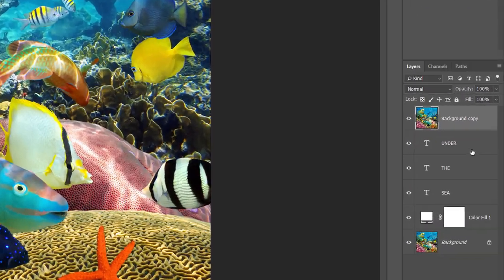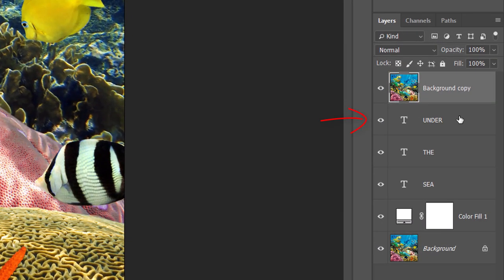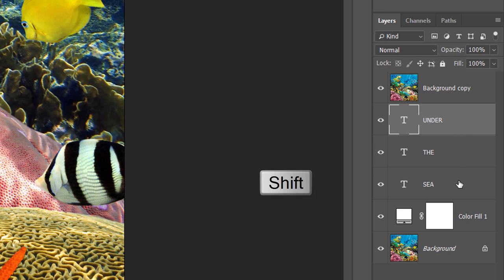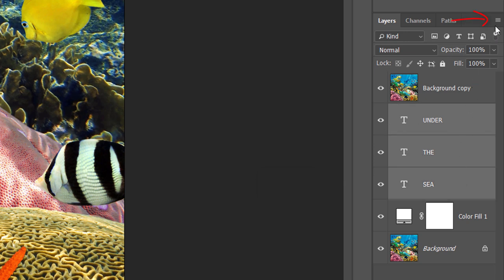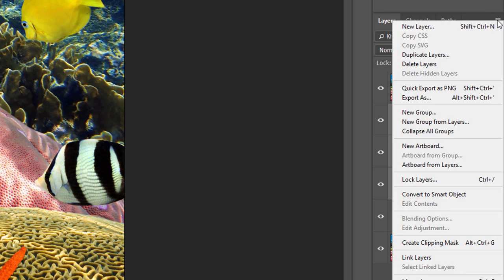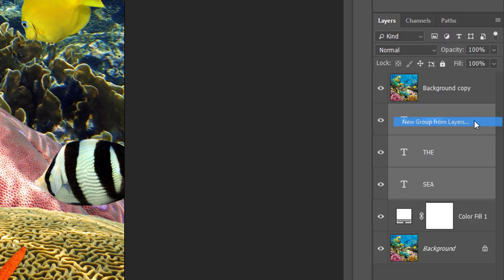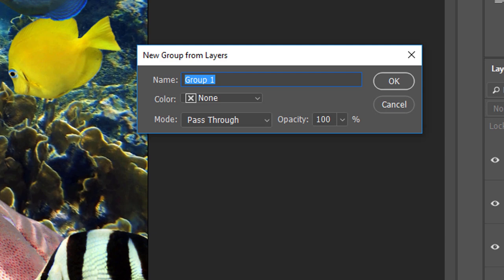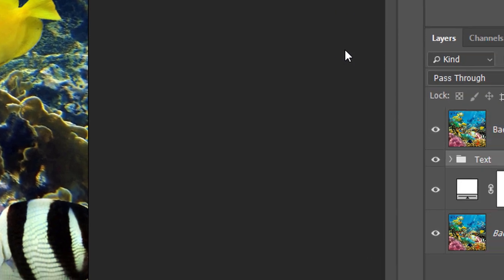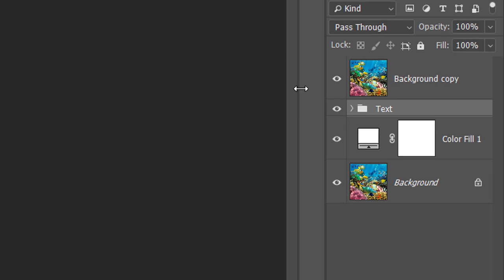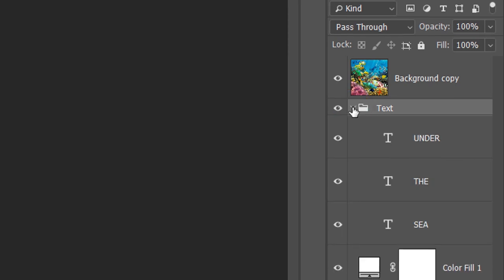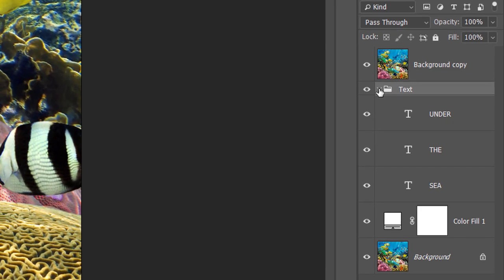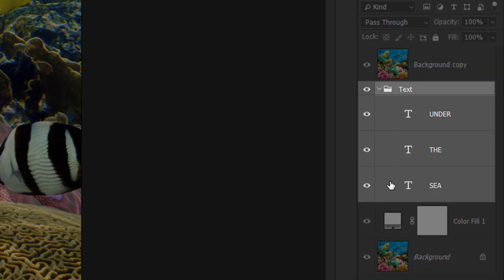Click on the Type layer at the top to select it. Then to select the other Type layers as well, press and hold your Shift key and click on the bottom Type layer. With all of your Type layers selected, click on the Menu icon and choose New Group from Layers. Name the group Text and then click OK. A new layer group named Text appears below the Background copy layer. And if we click on the arrow to the left of the folder icon, we can twirl the group open and see the Type layers inside it.